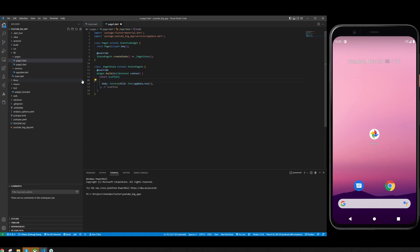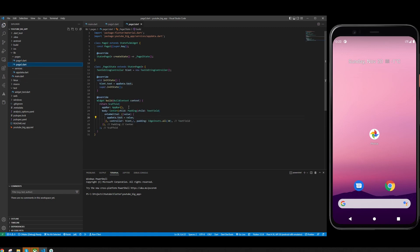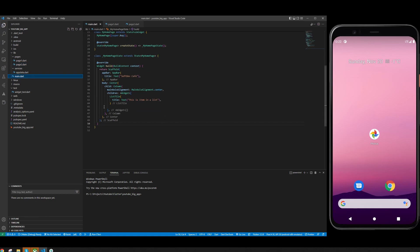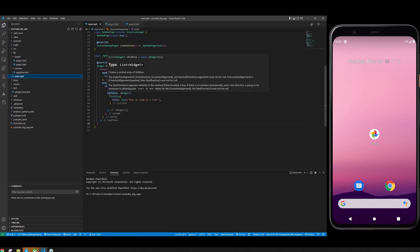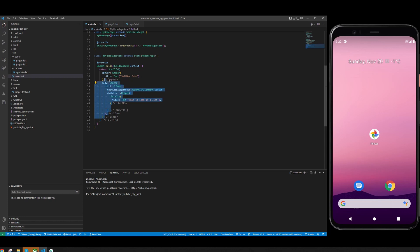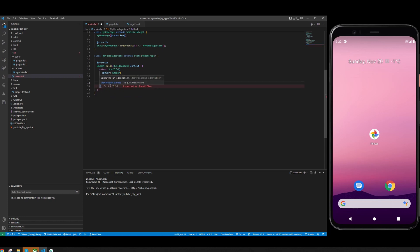I'm going to delete the app bars from these pages because we don't really want an app bar there. Now let's go to the main page and create the widget. It's actually one of the simplest things you can do once you have prepared those two pages. You just get to the body and delete all of this.